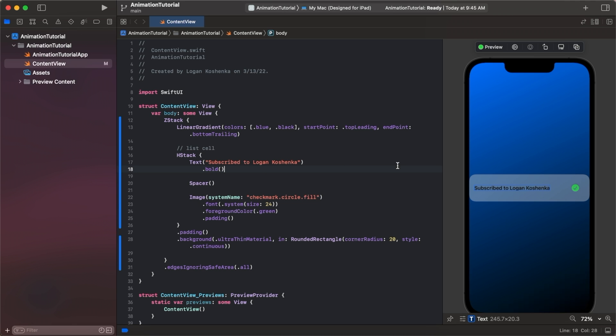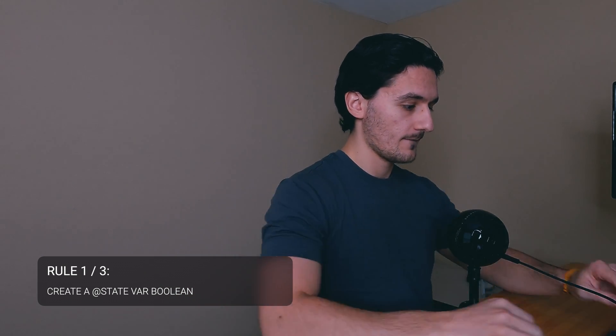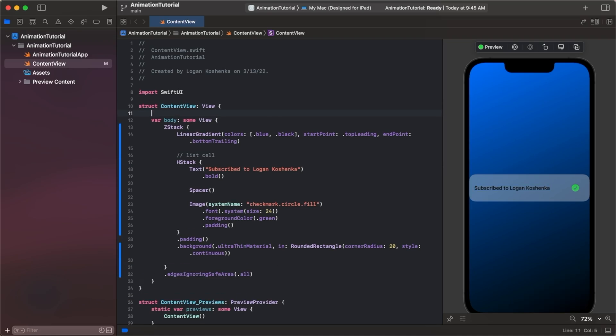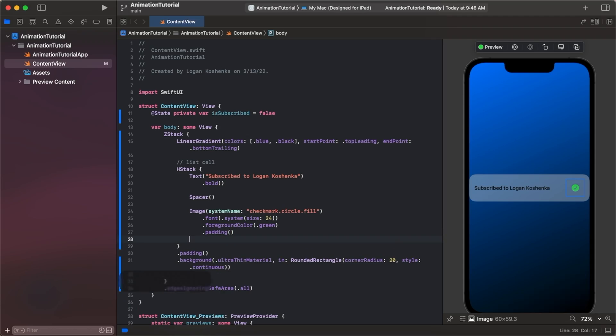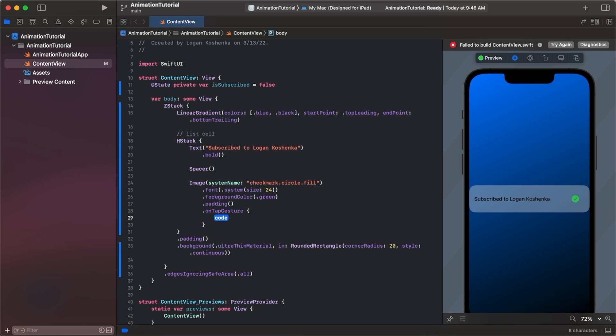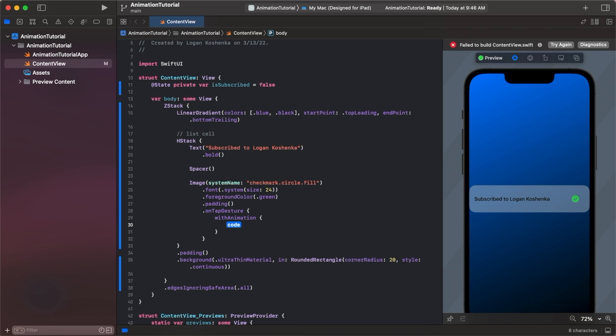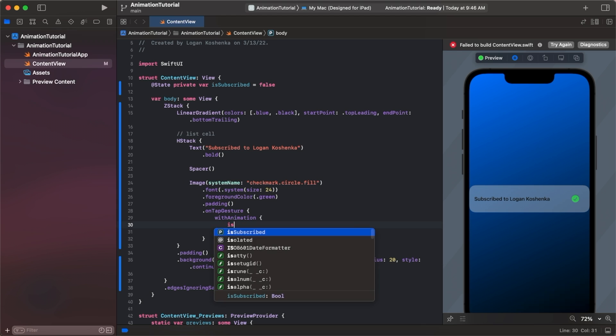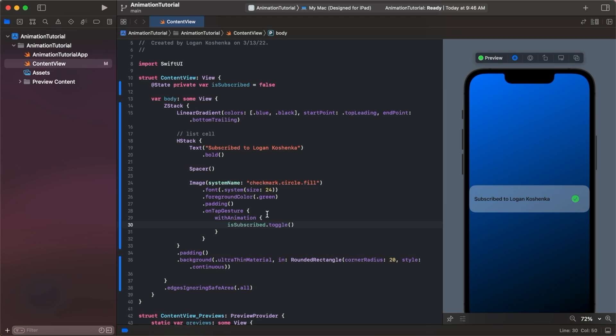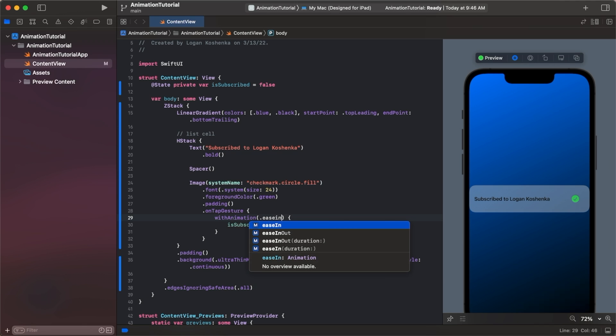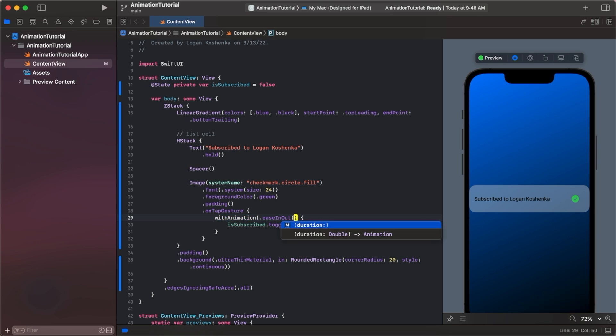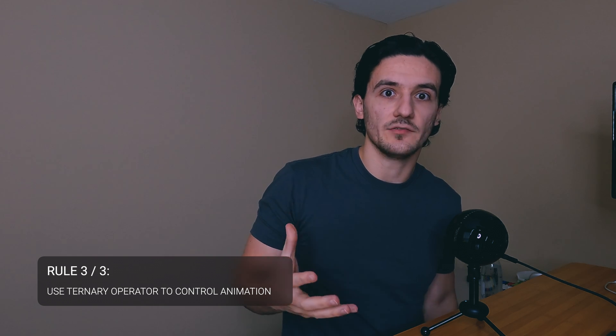We could change this to bold. This brings me to my first point. When you do animations in Swift UI, there's essentially a formula with three parts. Number one is that you need a state boolean. So we're going to come up to the top here and go at state private var is subscribed, we're going to set it to false by default. Then what you need to do is use with animation to toggle that boolean. We're going to come down here and go dot on tap gesture and we're going to say with animation and do is subscribed dot toggle. With this animation you can customize it, you can go dot ease in out, you could set a duration of 0.5 or 1.0. Part three of that formula is to use a ternary operator to essentially control and activate that animation.